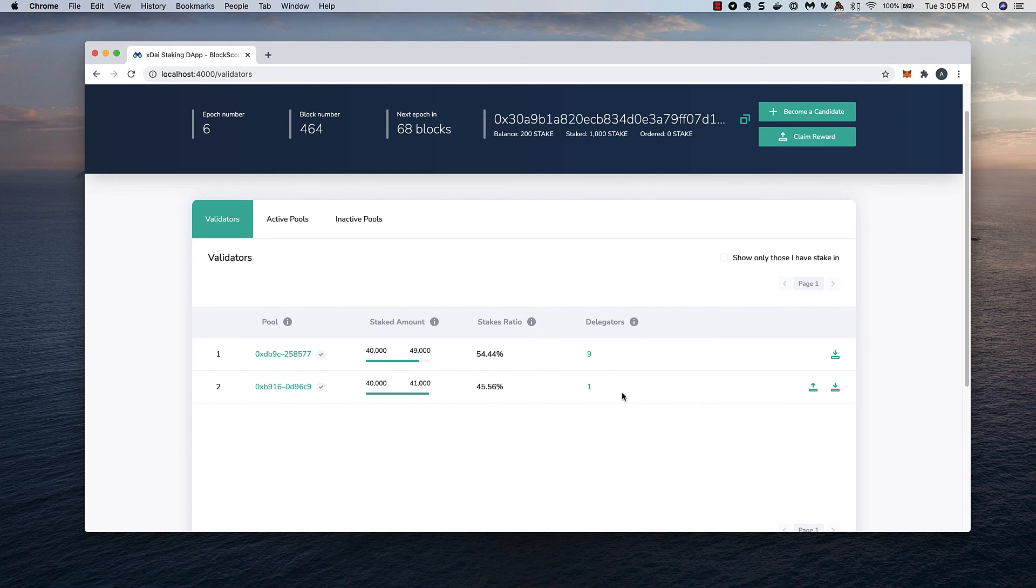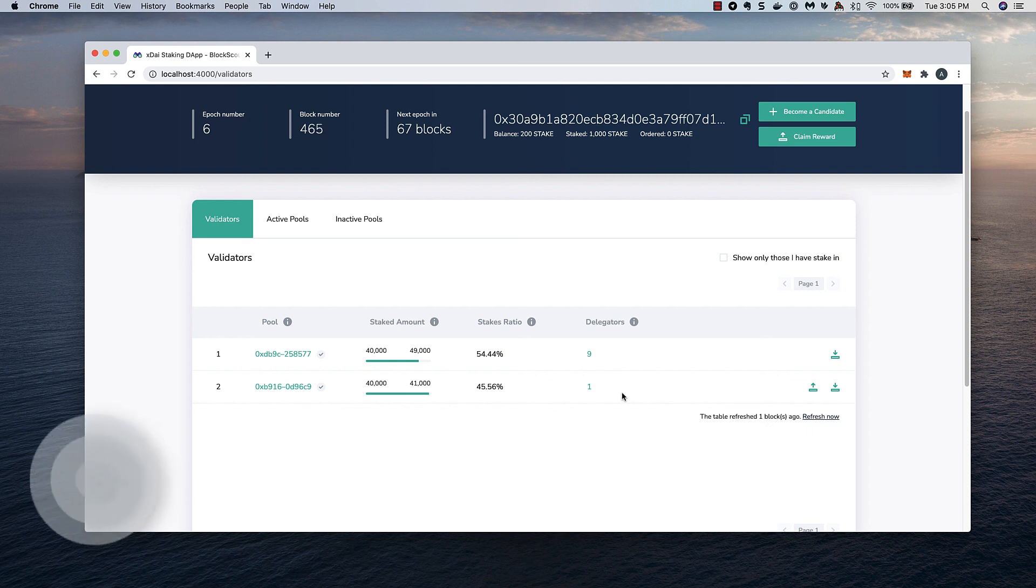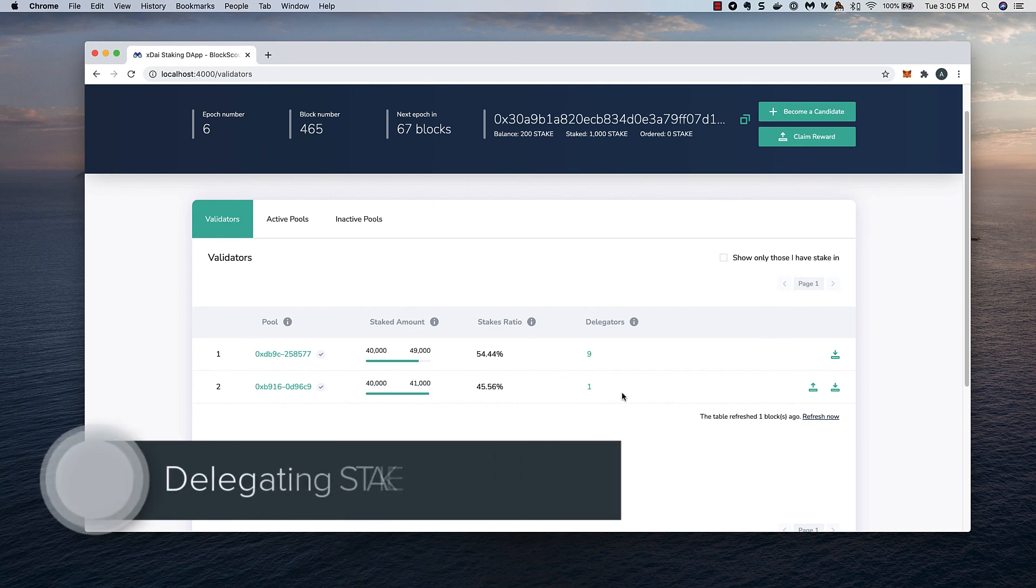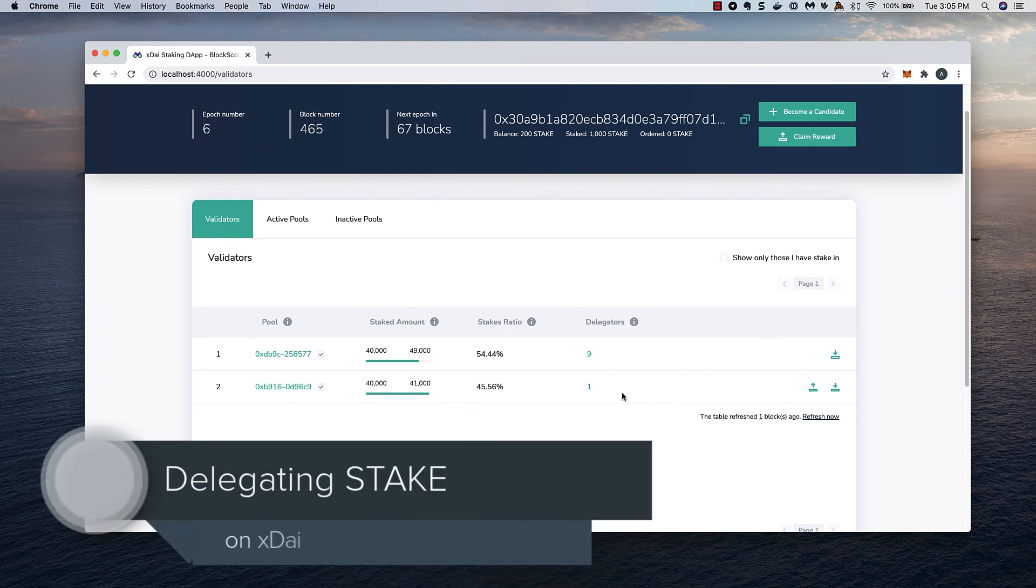Once the epoch is done, we can order a withdrawal, stake additional stake, and claim rewards that we earned during this epoch. These actions will be covered in other videos.